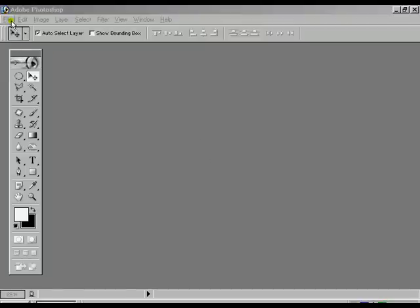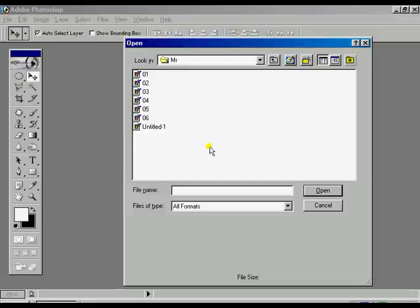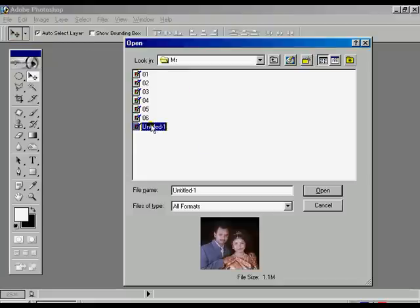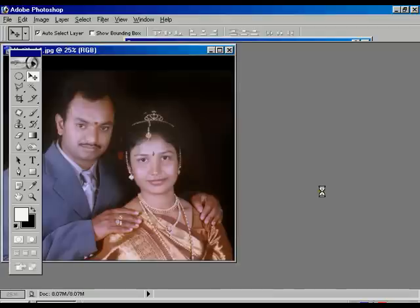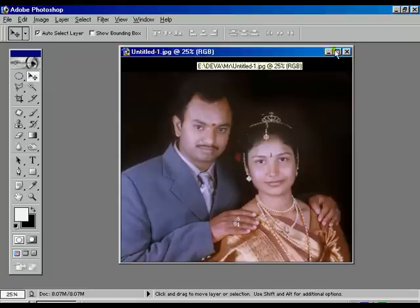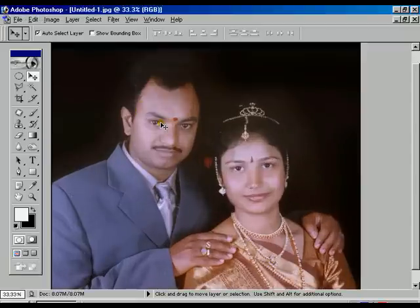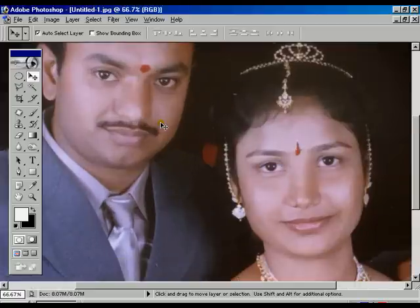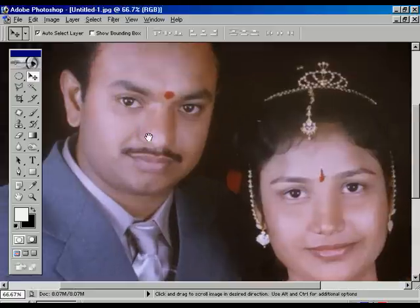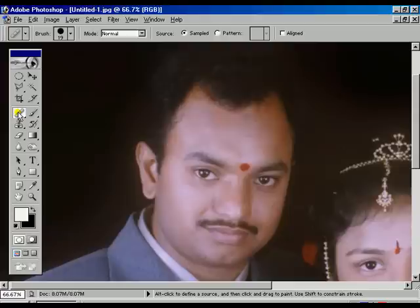Now we are going to open one image file. Go to the File option, Open, and select the untitled file. The image is now open — maximize it, press Ctrl+ for zoom in, and make it comfortable with the window. Now select the Healing Brush tool, then select the Patch tool.